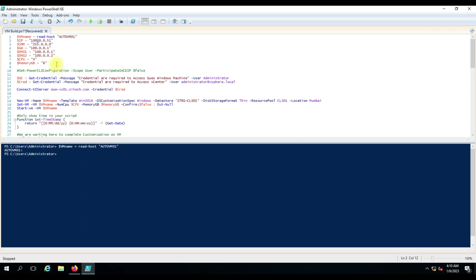Once we give the mandatory details, we have to enter the credentials. The first credential is used to run inside the virtual machine — specifically to assign the IP address, we need the guest credential to connect to the virtual machine after build. The second credential is to connect to the vCenter server. I have given custom messages: 'credential are required to access the guest Windows machine' and 'credential are required to access the vCenter'.